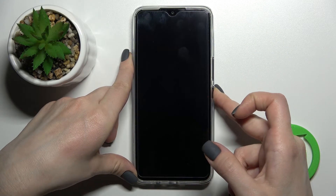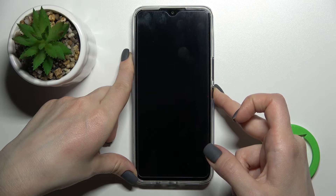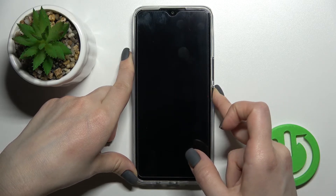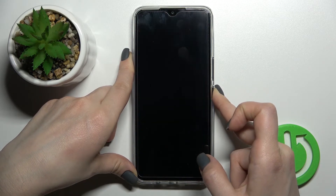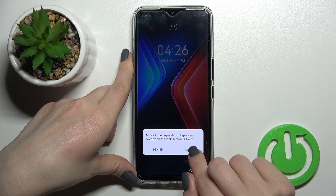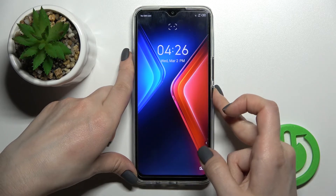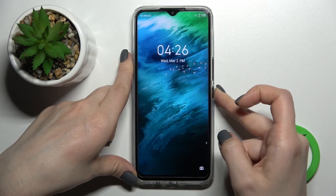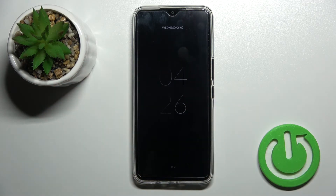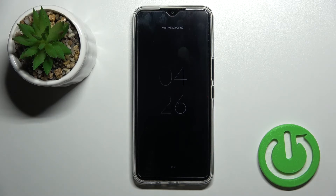Now lock your device. Click Allow when prompted, and as you can see, we have successfully activated the always-on display feature on the Infinix Hot 11.